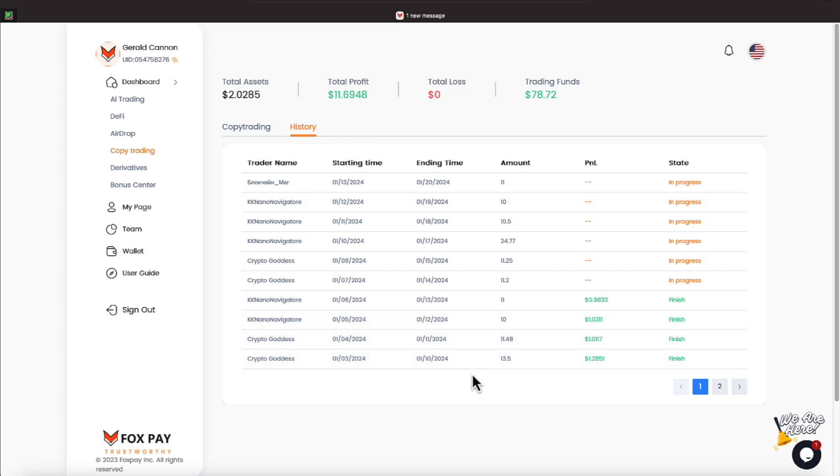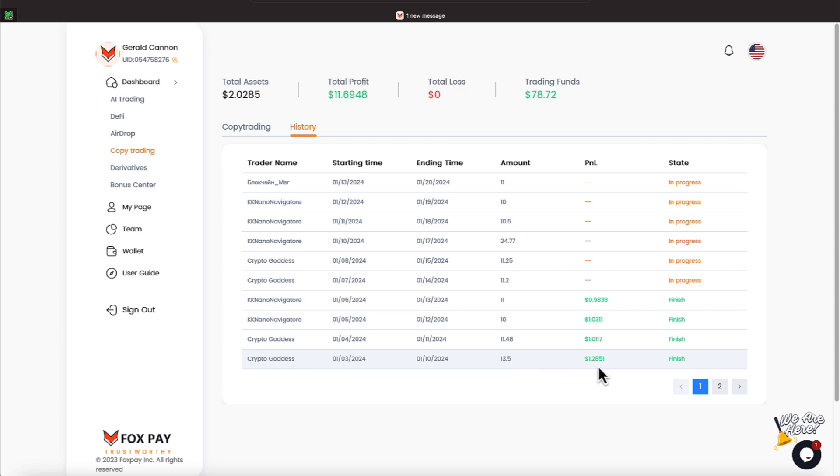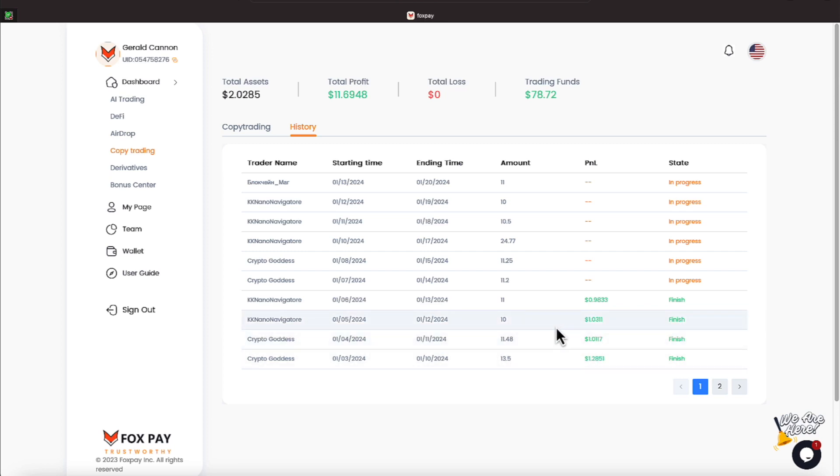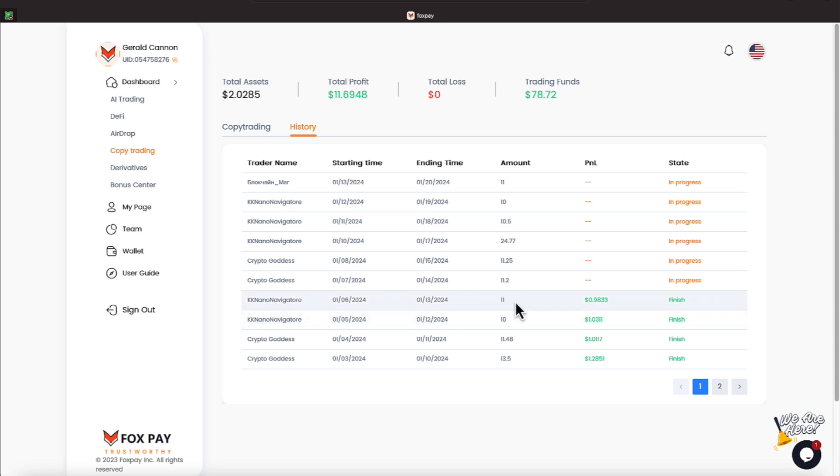Now if we take a look down here in the bottom of our copy trading, on the 10th of January, we had $13.50 that was released, and that made us $1.20 some odd cent. We also had on the 11th of January, $11.48 that was released, and that made us a little over $1, and then the next day, a little over $1.03 was made on $10, and then on the 13th, we had $11 released, and that made us close to $1.